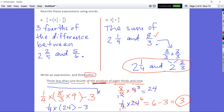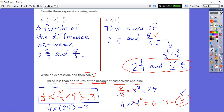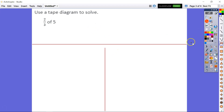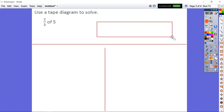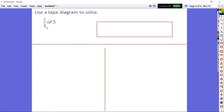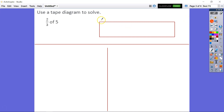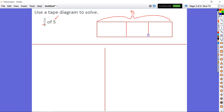Let's take a look at Lesson 11. It asks us to use a tape diagram to solve 2 thirds times 5. When we set up our tape diagram, we know we have 2 in our numerator and 3 in our denominator, multiplying by 5. So we're finding 2 thirds of 5. Our whole is 5, and we're going to partition it into 3 fractional parts — so 3 parts in all.